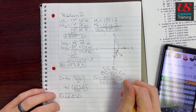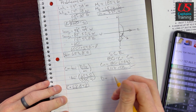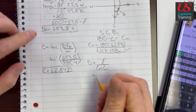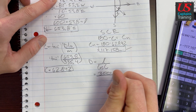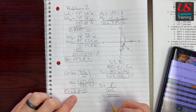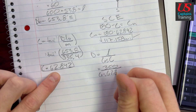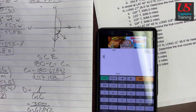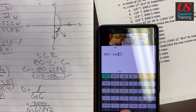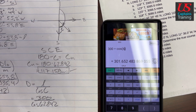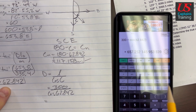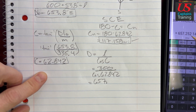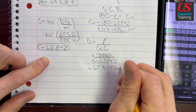Now we still need distance. Distance equals little l over cosine of C. So distance equals 300 divided by cosine of 62.842 degrees, which equals 657.252. That's approximately 657.3 nautical miles.